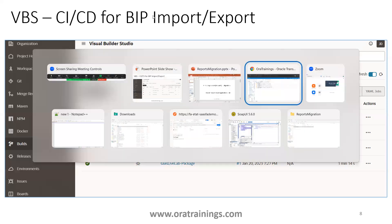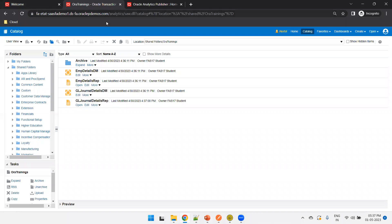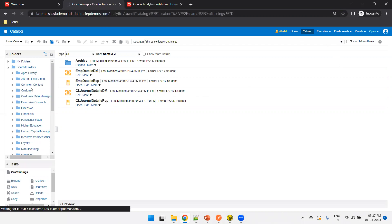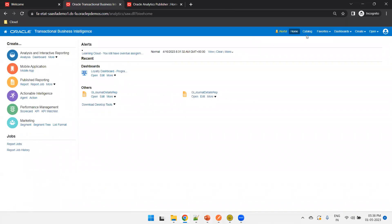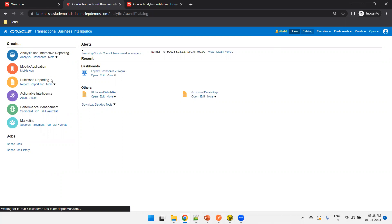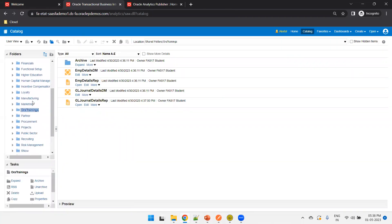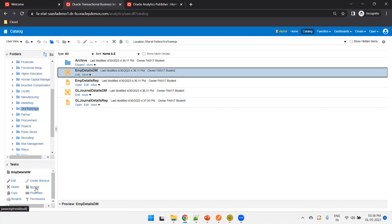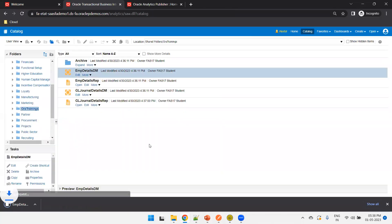Now let's look at some live examples. I'm in my Fusion ERP URL followed by /analytics. I'll click on Catalog to see the folders and files. I'll navigate to custom/raw trainings. If I want to download just one data model, I can simply click on Archive and it will download the data model.